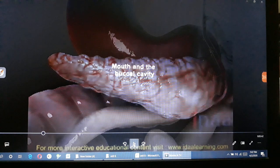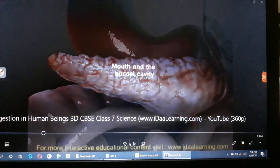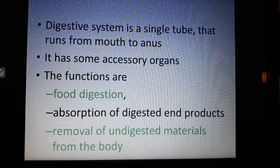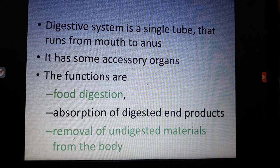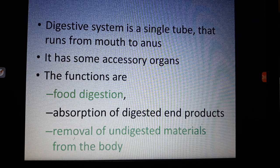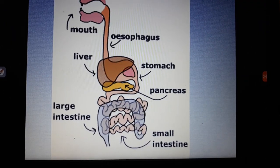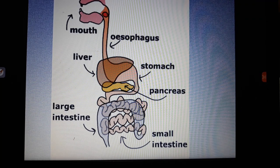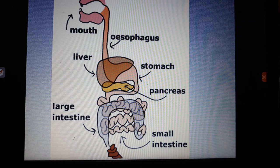Inside the liver there is another small organ called the gallbladder. To recall: there are three main functions in human digestion — first, food digestion; second, absorption of digested end-products; and third, removal of undigested materials as feces from your body. Note that this animation shows only the path of food particles passing through your alimentary canal, not the whole process of digestion.